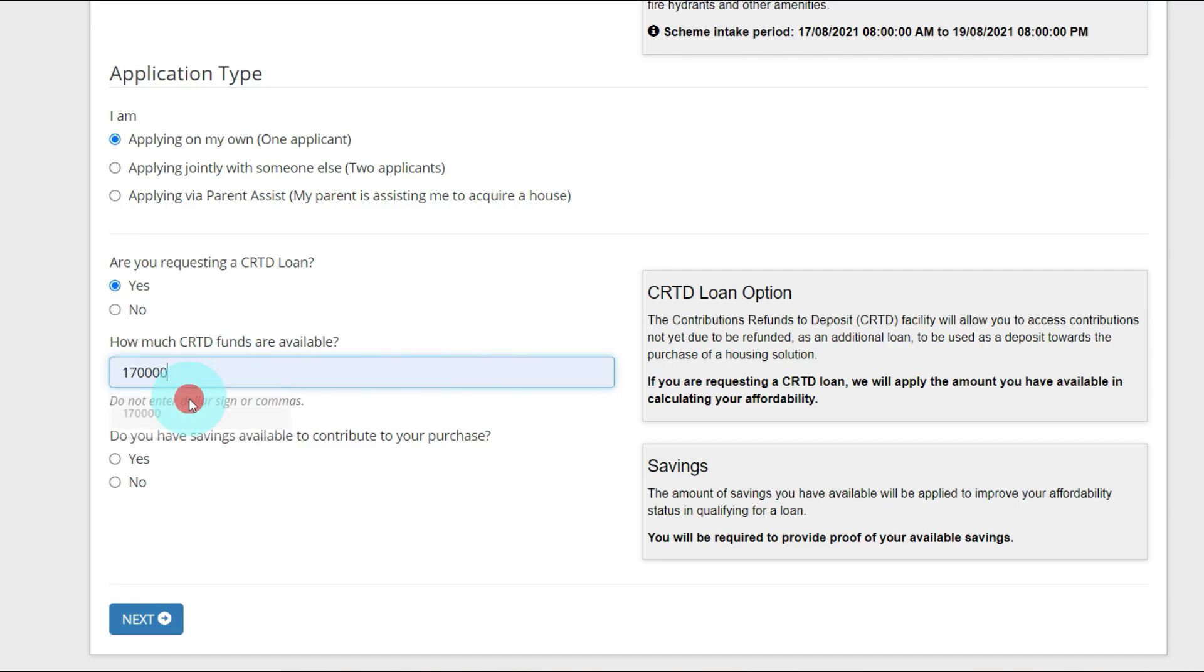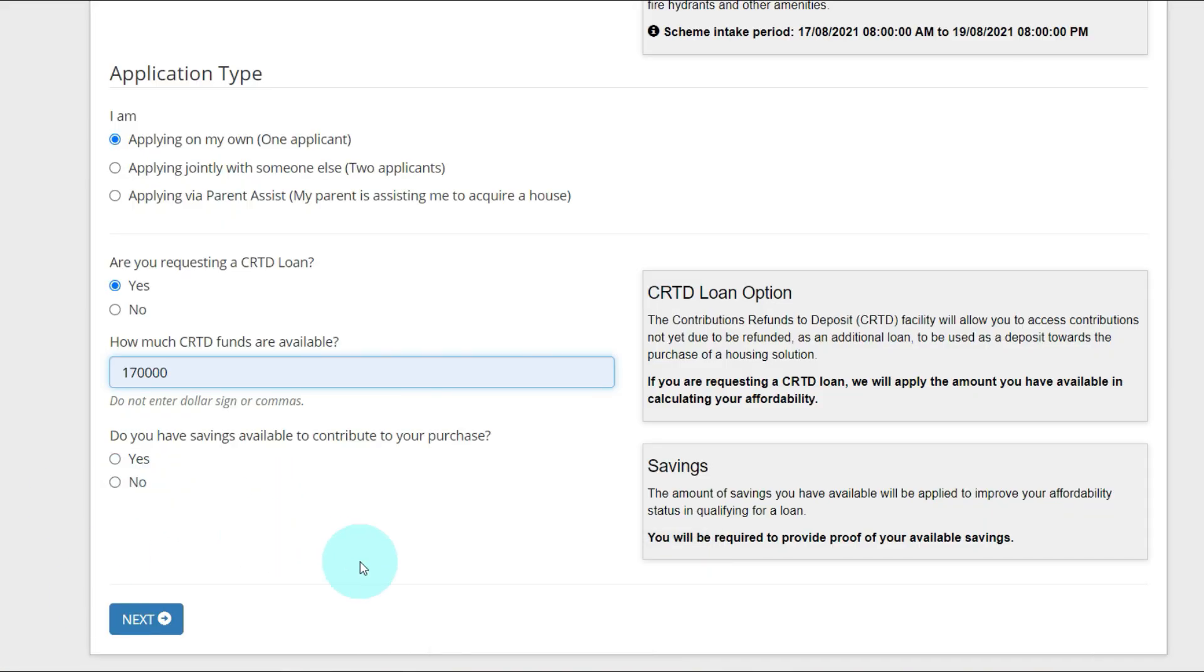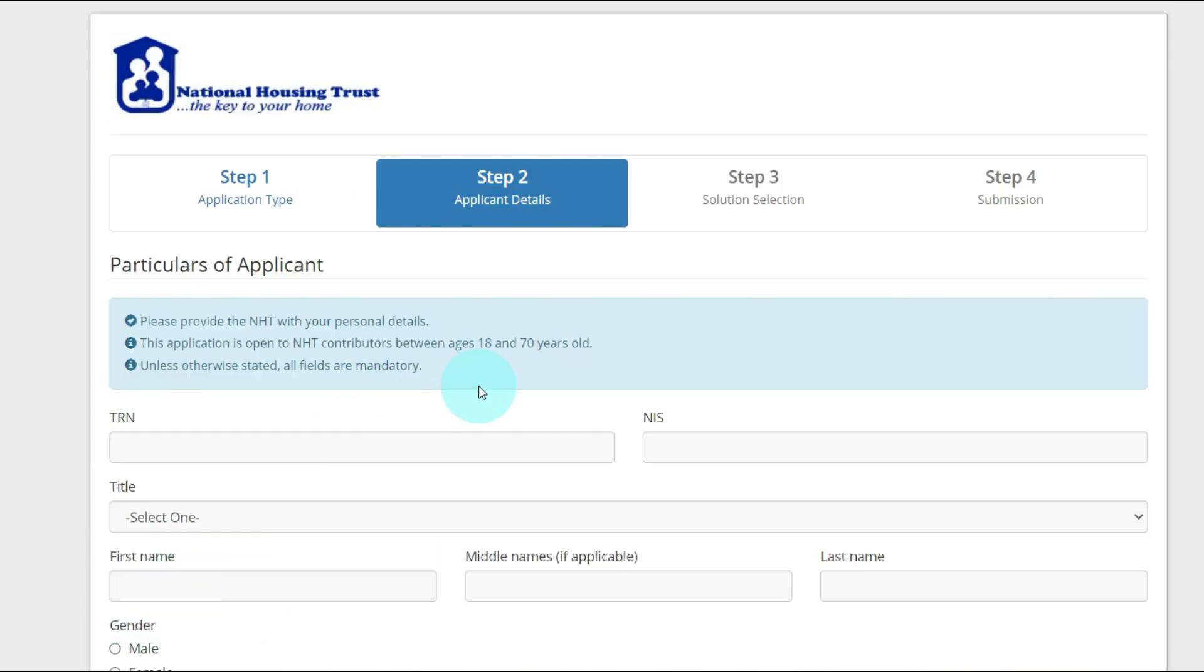Do you have savings available to contribute to your purchase? I'm going to say no. But if you have money in the bank that you were saving towards paying a deposit on a home and you want to use it towards purchasing any of these schemes, you're going to select yes. For me, I'm going to put no for the purpose of this video.